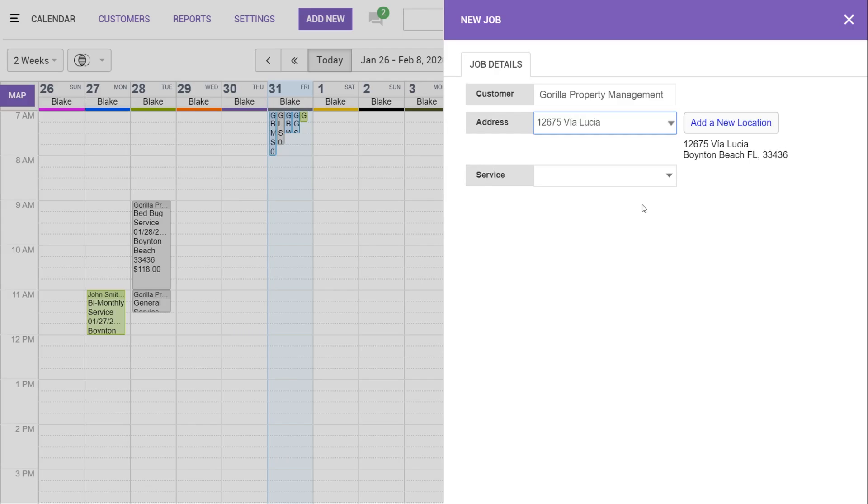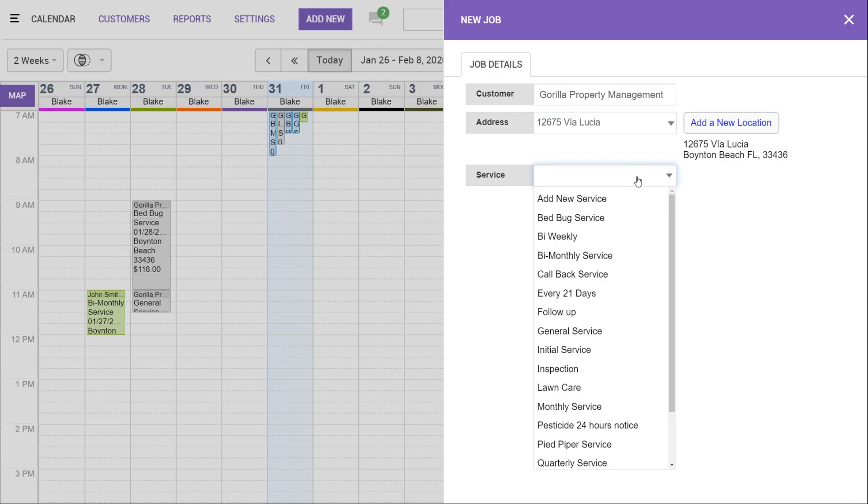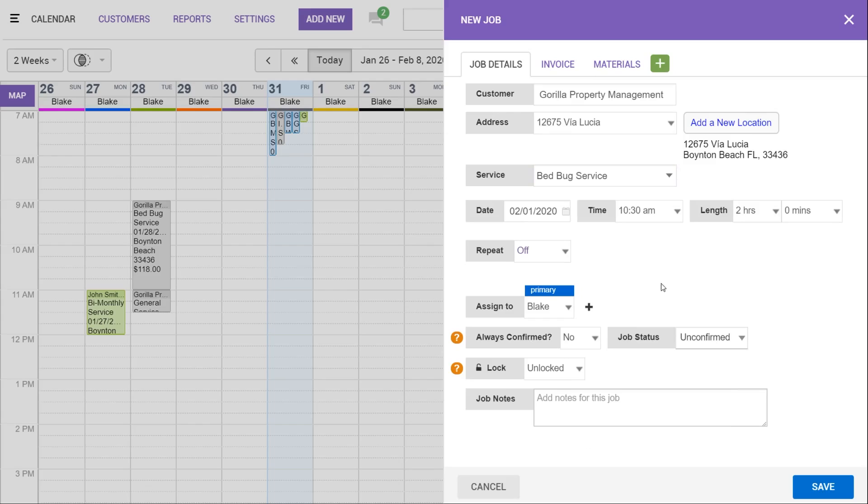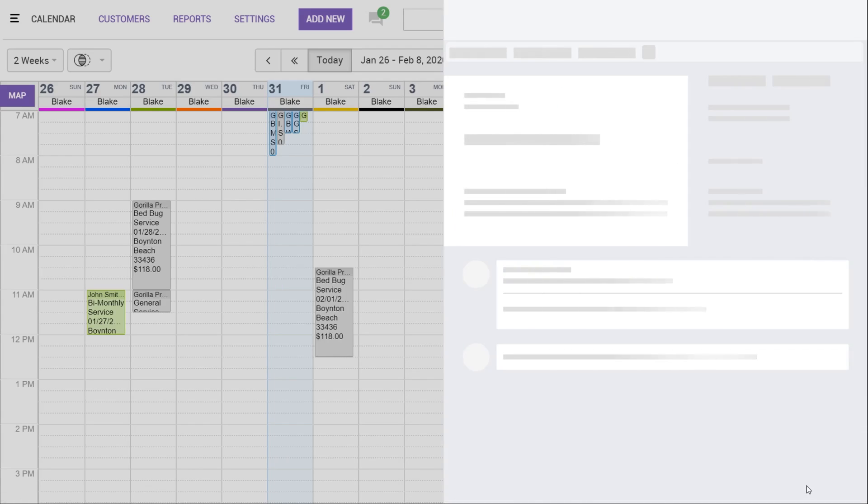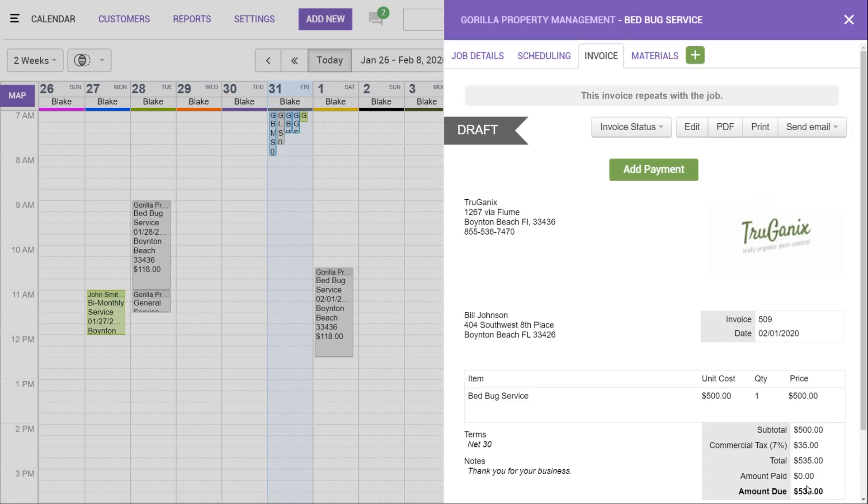From here, you'd pretty much follow the same process as you normally would. You'll choose the service type, add any information to the invoice, and go ahead and create your job.